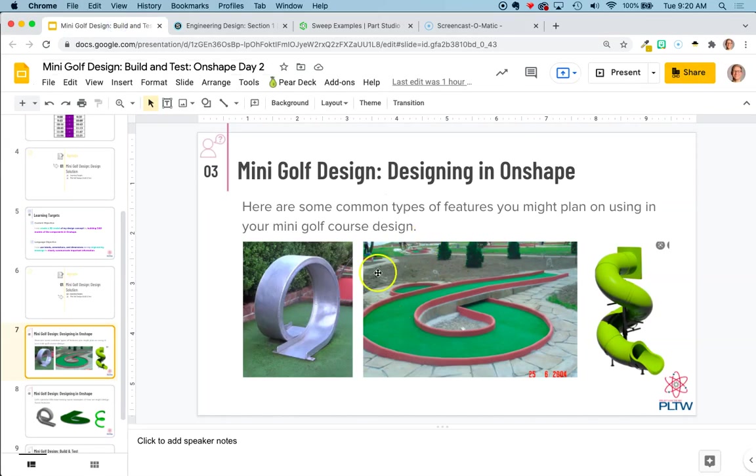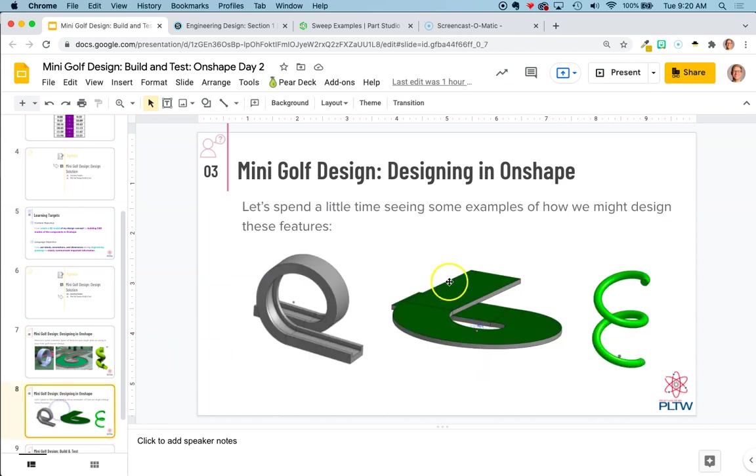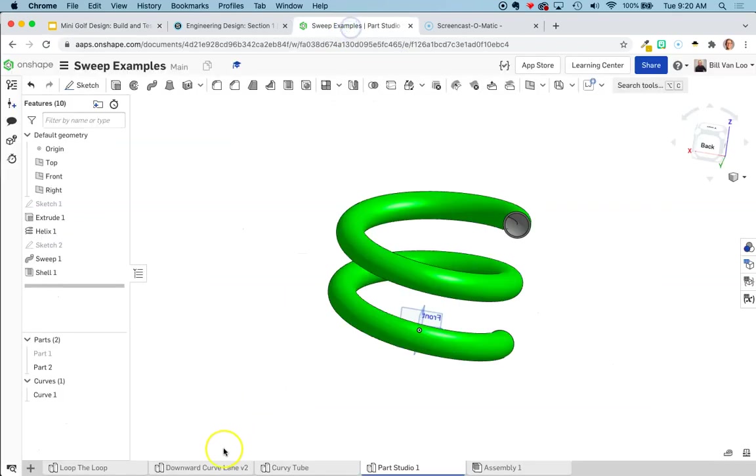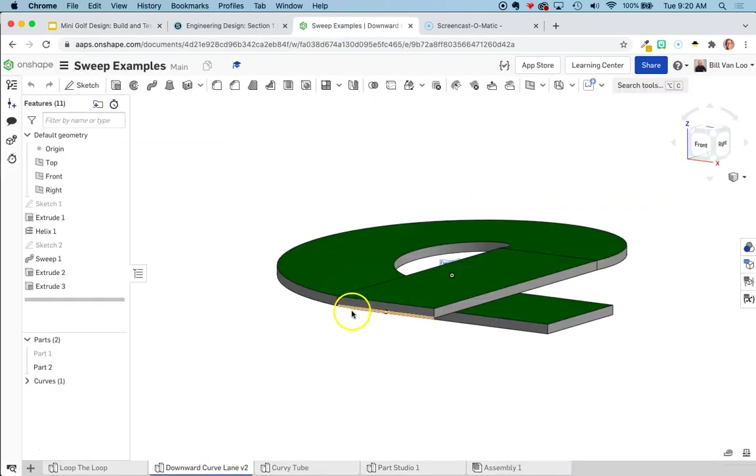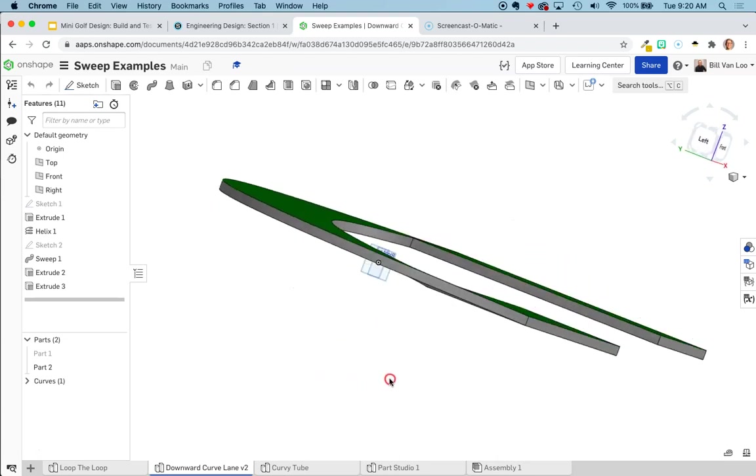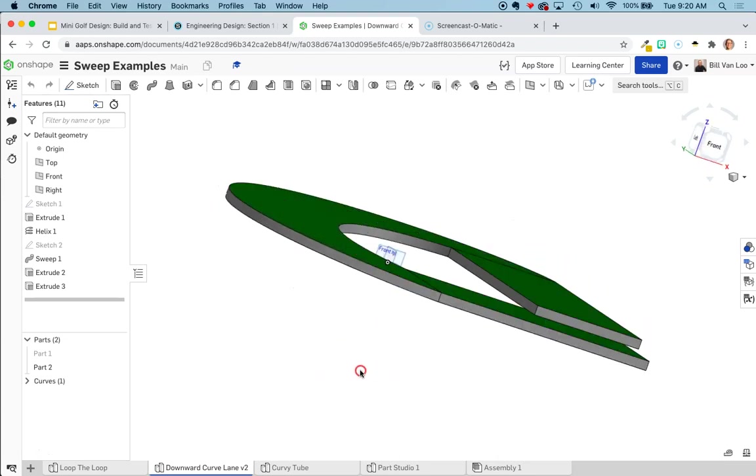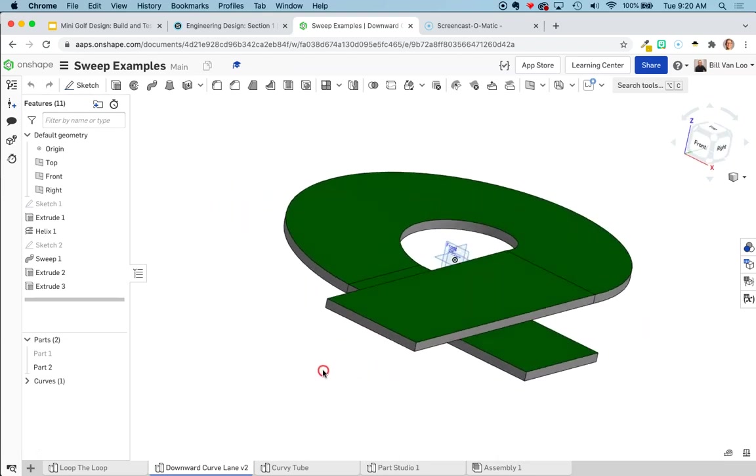So I'm going to show this middle design right here, how I might make this ramp that kind of curves and twists downwards at the same time. You can see a screenshot of an example of what it looks like there. And in Onshape, this is my earlier example. So I'll go ahead and show you how I actually made that from the beginning.